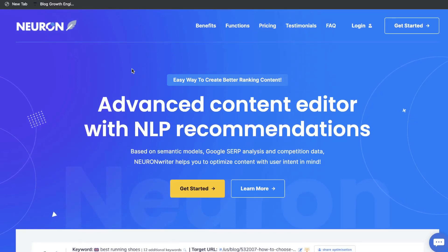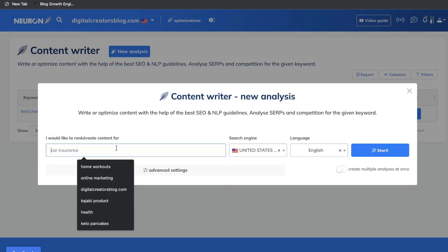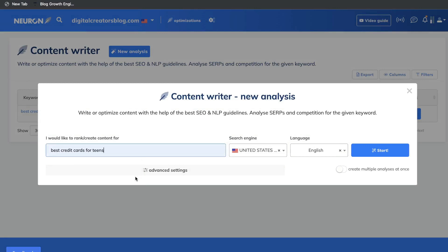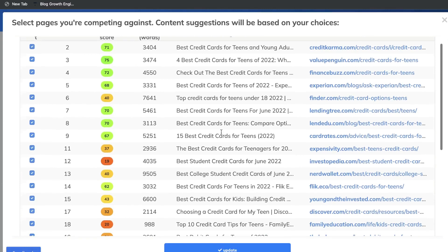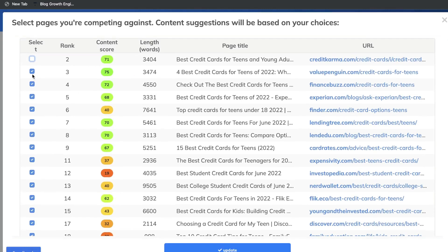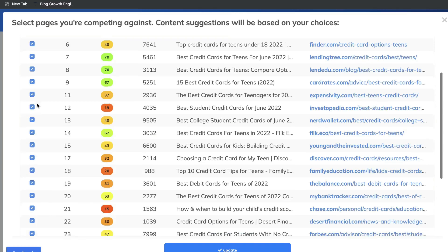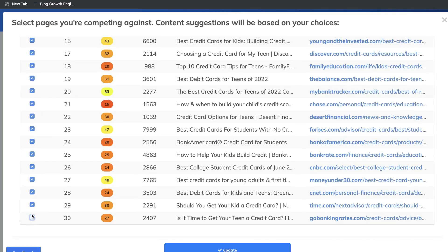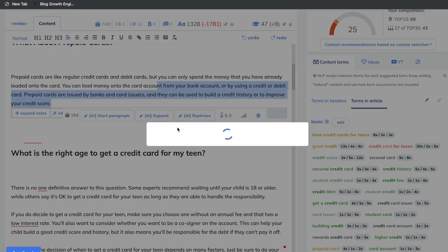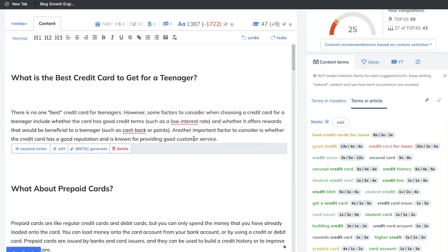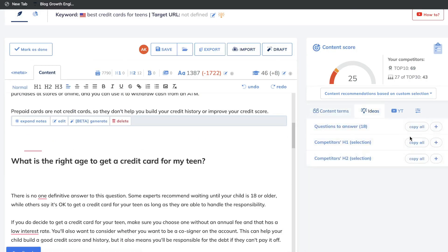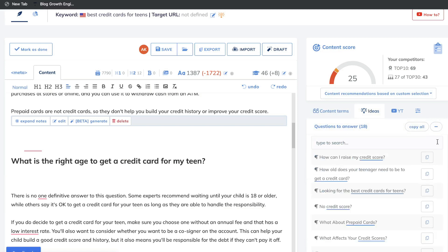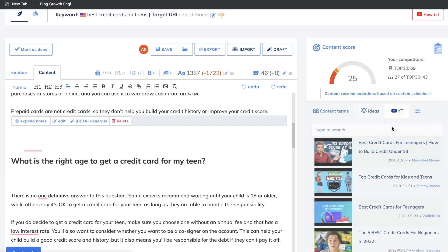Let's go ahead and do a review of Neuron Writer. Neuron Writer is a fairly new content optimization and AI writing tool. Essentially, you're able to do research on topics and keywords you'd like to write about. This tool does research against competitors ranking for that keyword and gives you recommendations and best practices to increase the likelihood that you'll rank on Google. Let's do a deep dive to see if it's a good alternative to popular content optimization tools such as Surfer SEO or Phrase IO.